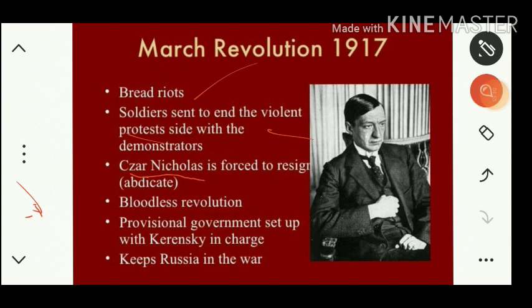He was forced to step down from the throne. This is popularly called a bloodless revolution. We previously came across a bloodless revolution in ninth class regarding Britain, where a revolution took place without shedding any blood. Such a kind of revolution we can see again in Russia during the period of Nicholas II.